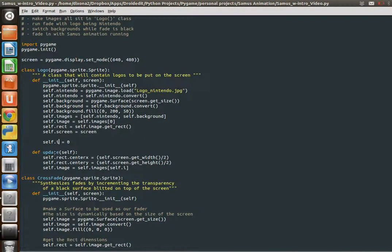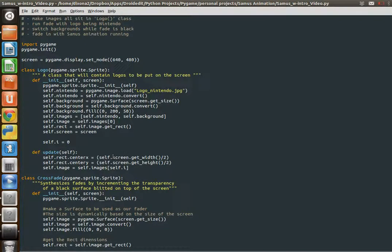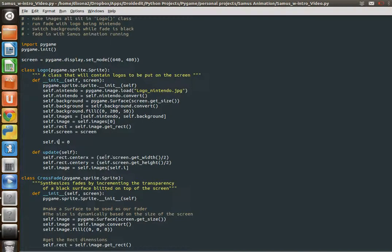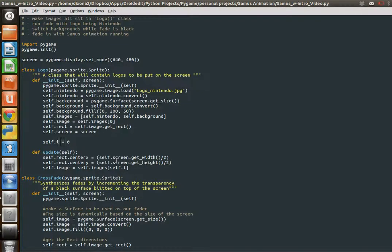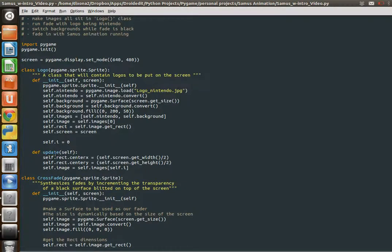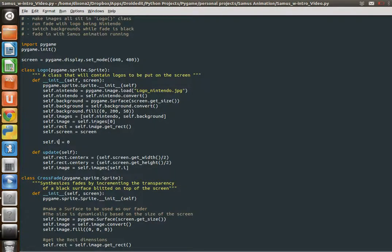So in my update, I have the center, which is, like I said in the last video, it would be better instead of doing 320 by 240, just do this: get the screen's width divided by half, get the screen's height divided by half, or divided by two, not half. And then by putting our, putting this assignment in update, we can change what i is, self.i, and that's going to change which image is blitted to the screen.